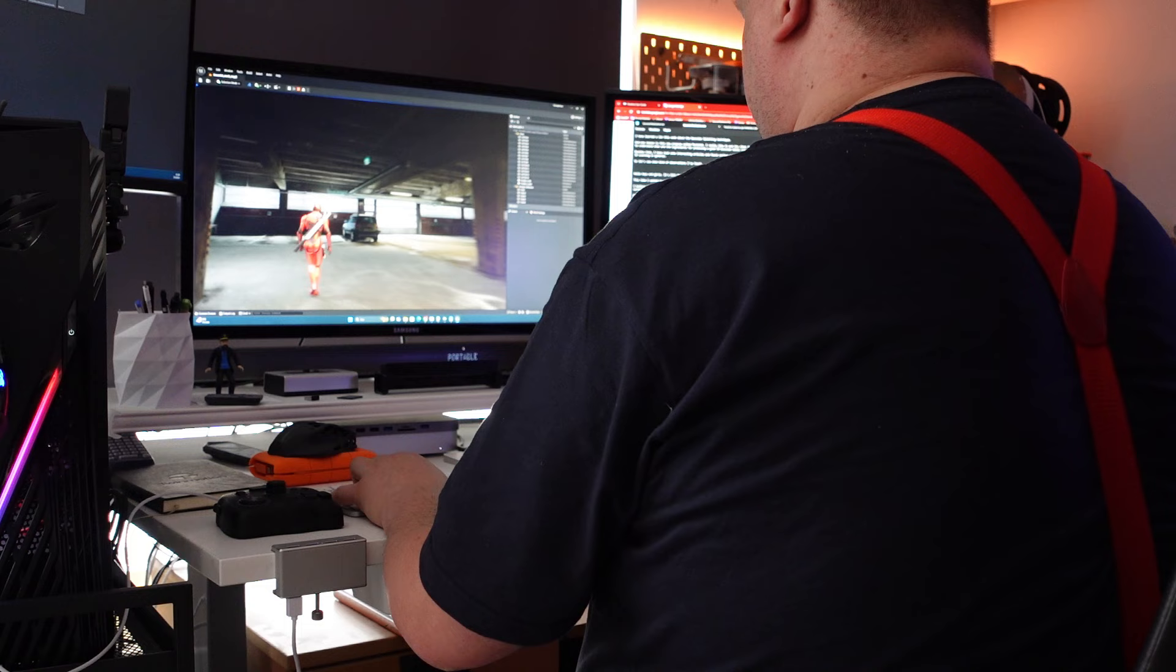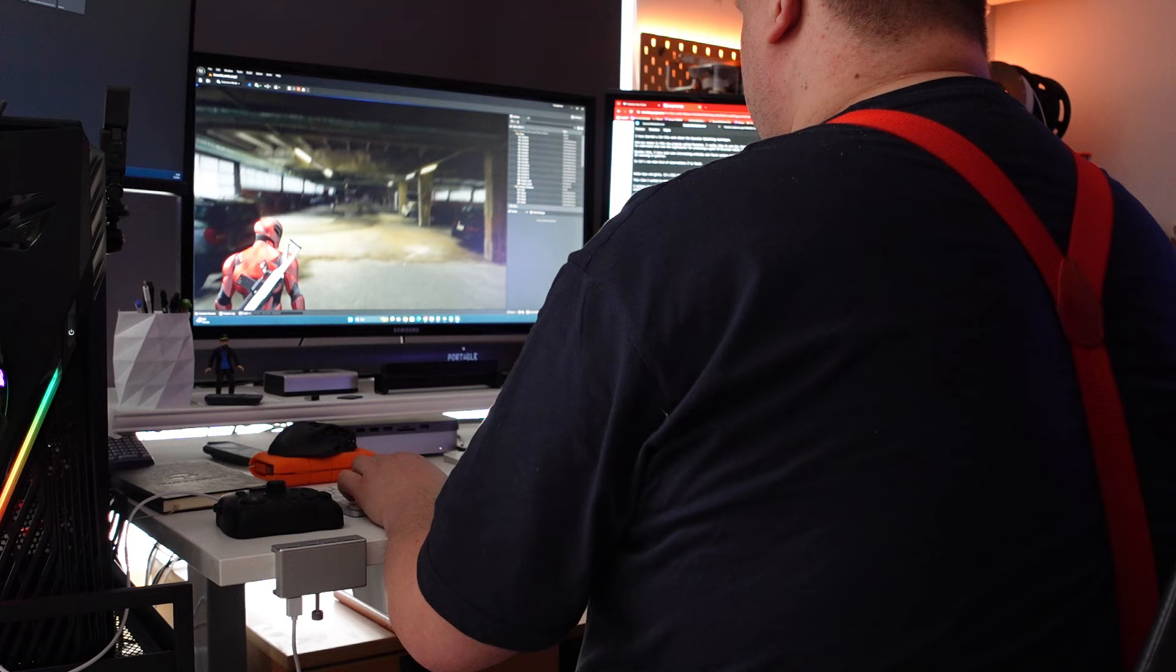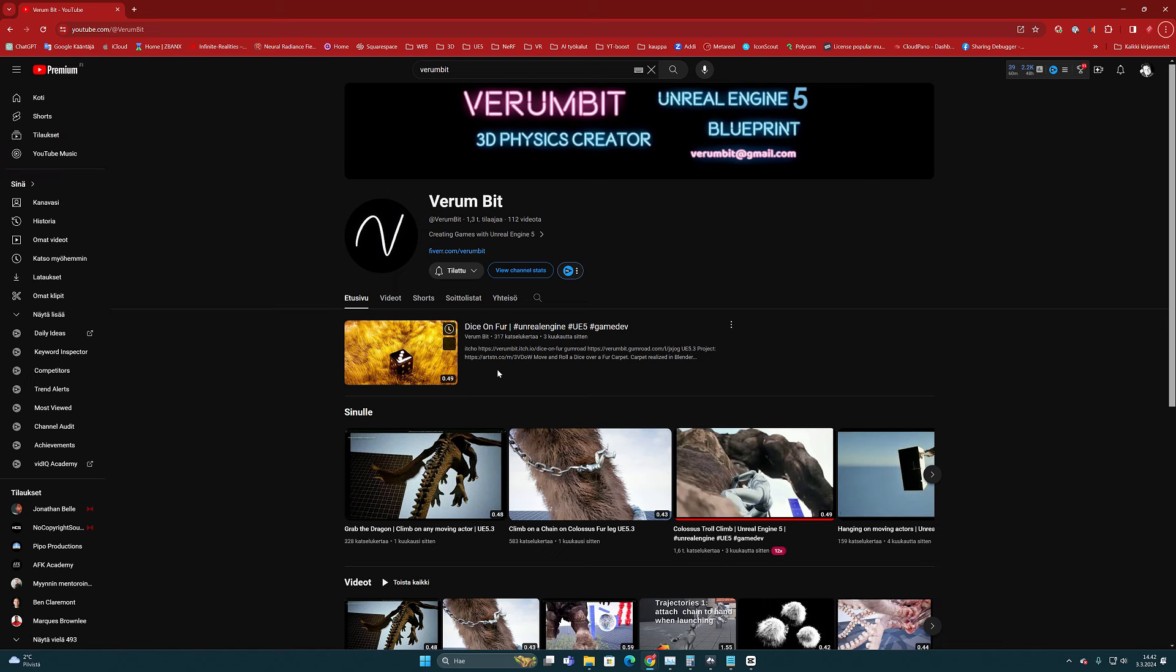So big shout out and thanks to Verum bit for making this small game level experiment. I recommend checking out his YouTube channel. I'll leave the link below.